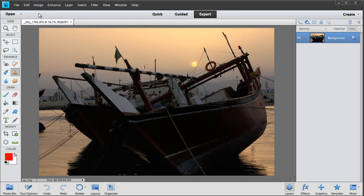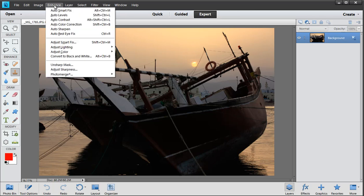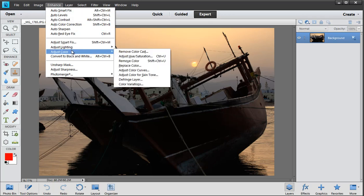Now this is going to be a fairly short chat simply because color curves doesn't really work terribly well in my opinion. Where do we find it? Well, naturally we'd find it under the Adjust Color moniker there and it's Adjust Color Curves.